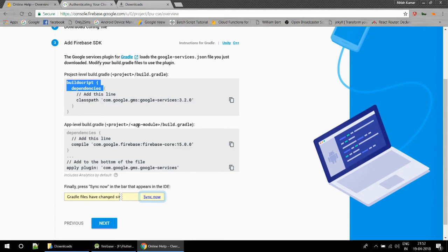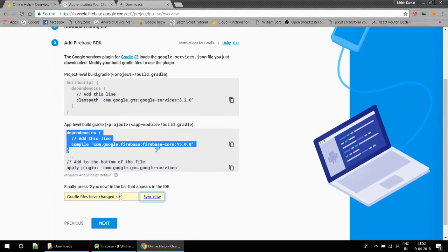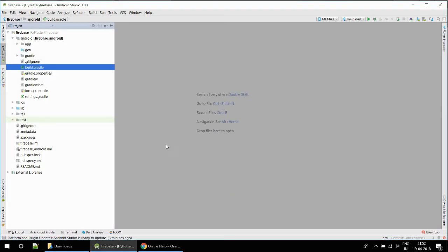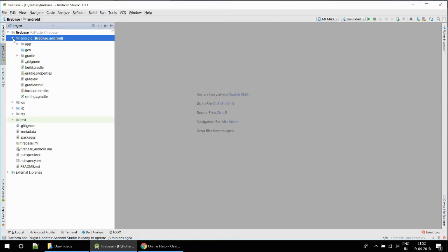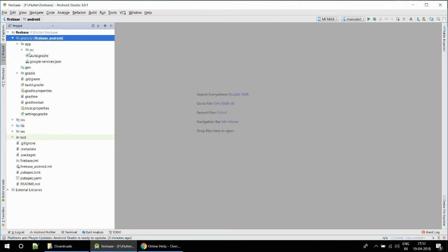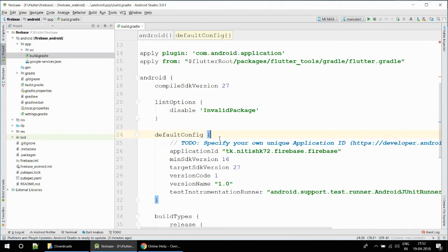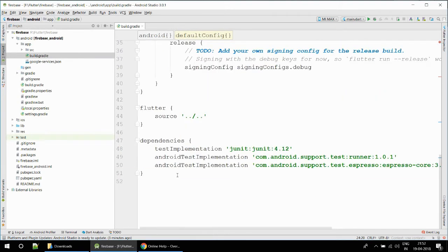After that there is the project-level build.gradle file. Now I am going to this file and I will add this. I will not add this line because we are not working with the Java SDK, we are working with Flutter. We will add the Flutter dependencies.